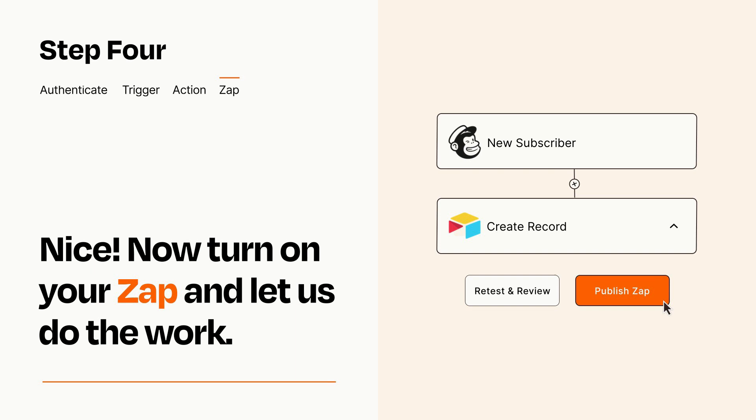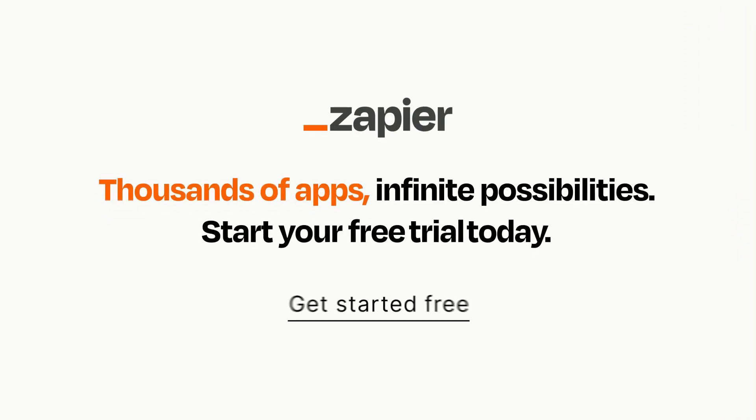Zapier can be as simple or as complex as you'd like and connects with thousands of apps, more than any other platform. Click on the link in the description for a free trial so you can make sure it works for you before you commit.